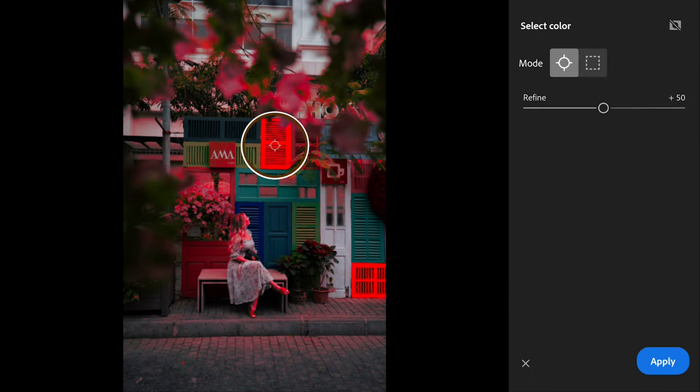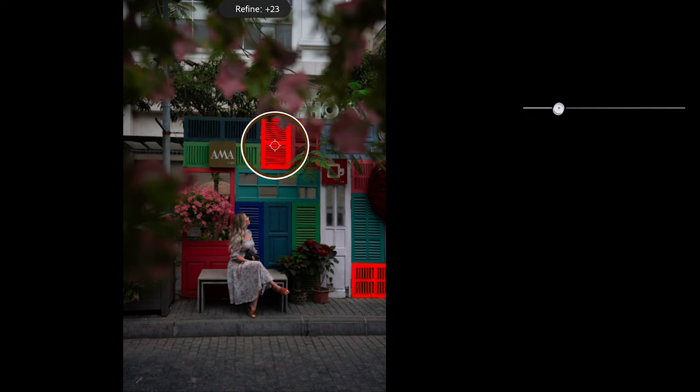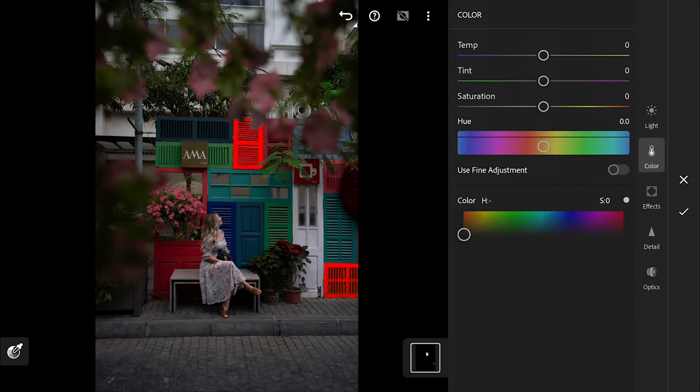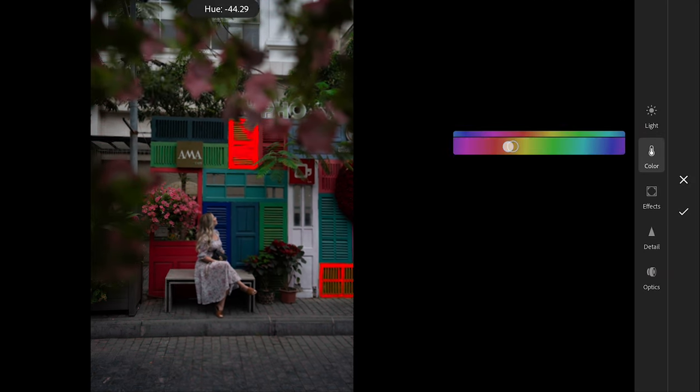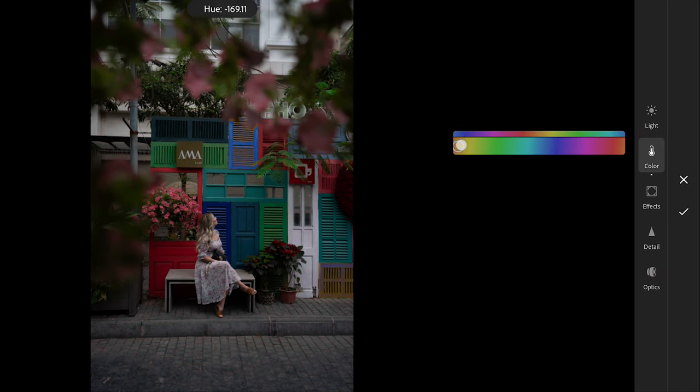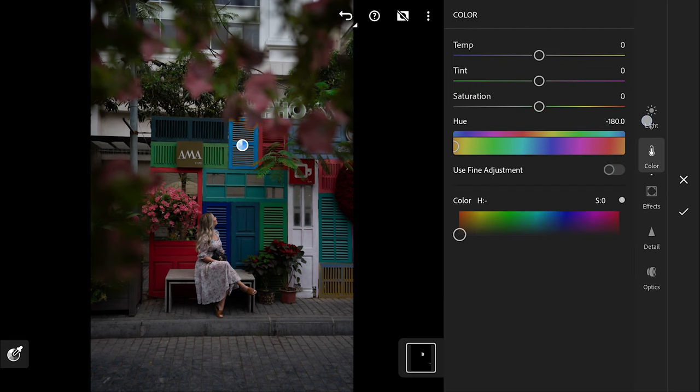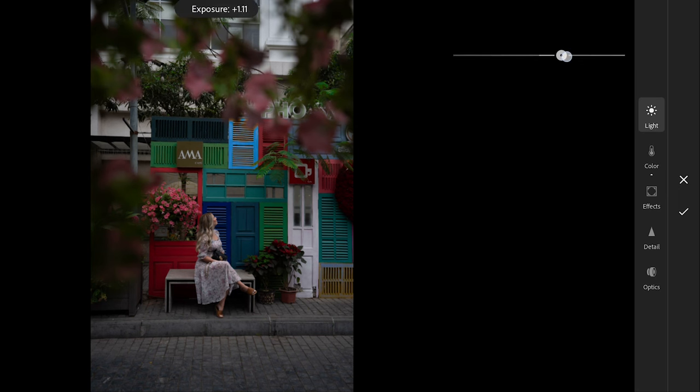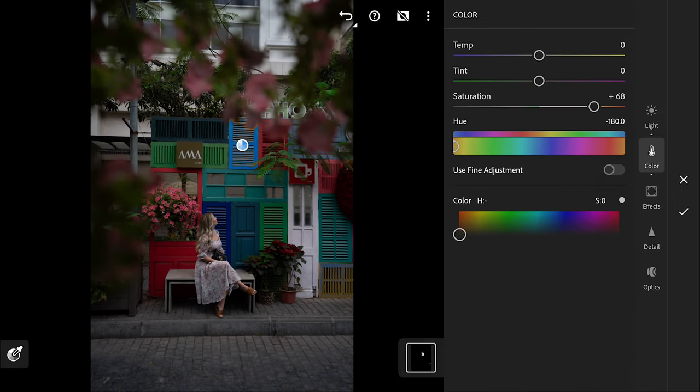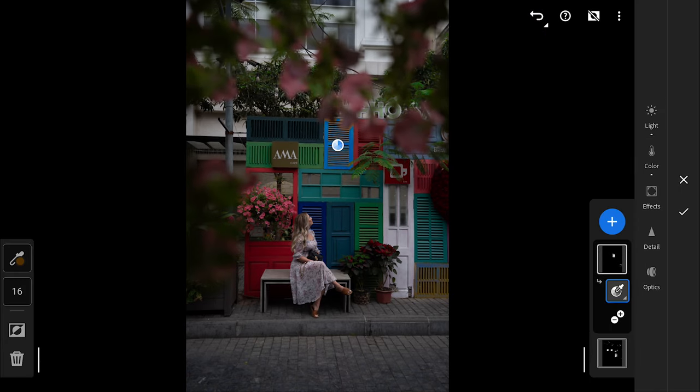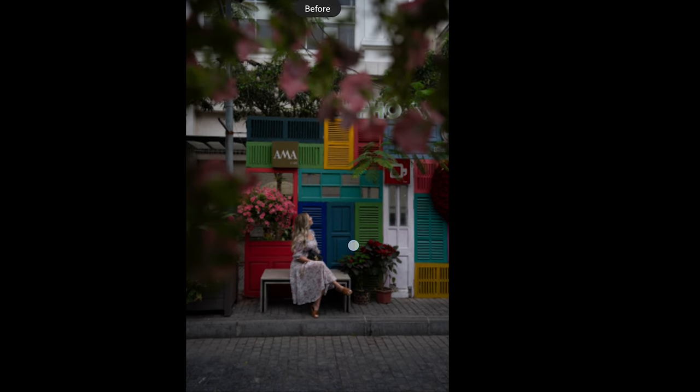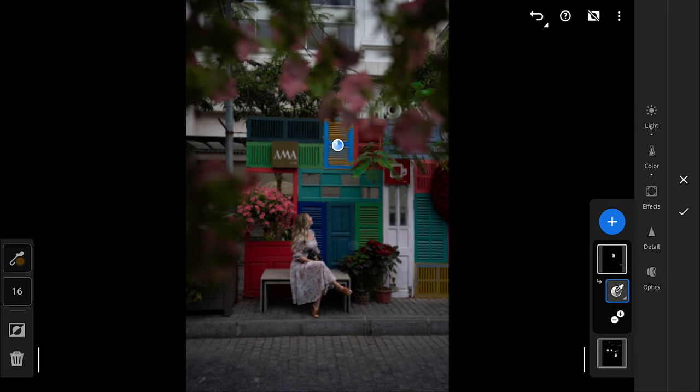Choosing the yellow color now, refining it to select only the yellows and changing its hues to turn them to blue. Before and after.